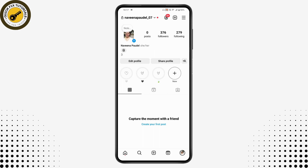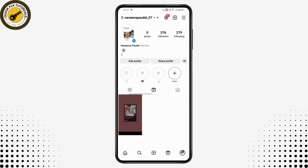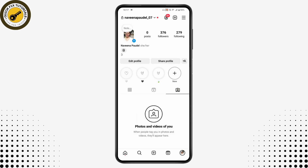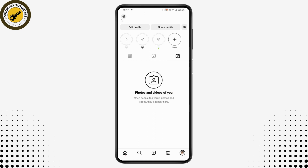The three options in the middle of your profile are: the first is for posts, the second is for reels, and the third one is for tags. Here you will have the photos and videos in which another person has tagged you.